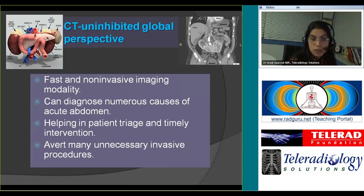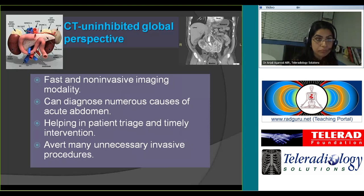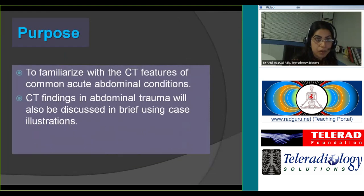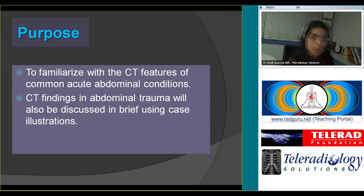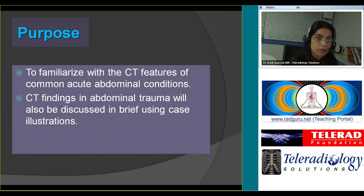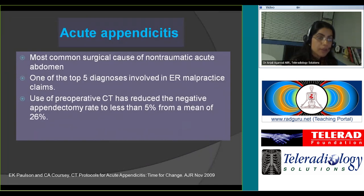You can also help avert many unnecessary invasive procedures and surgeries by giving the right diagnosis. This talk will cover the common acute abdominal conditions, and I will briefly discuss CT findings in abdominal trauma at the end. The most common surgical cause of non-traumatic acute abdomen is acute appendicitis.